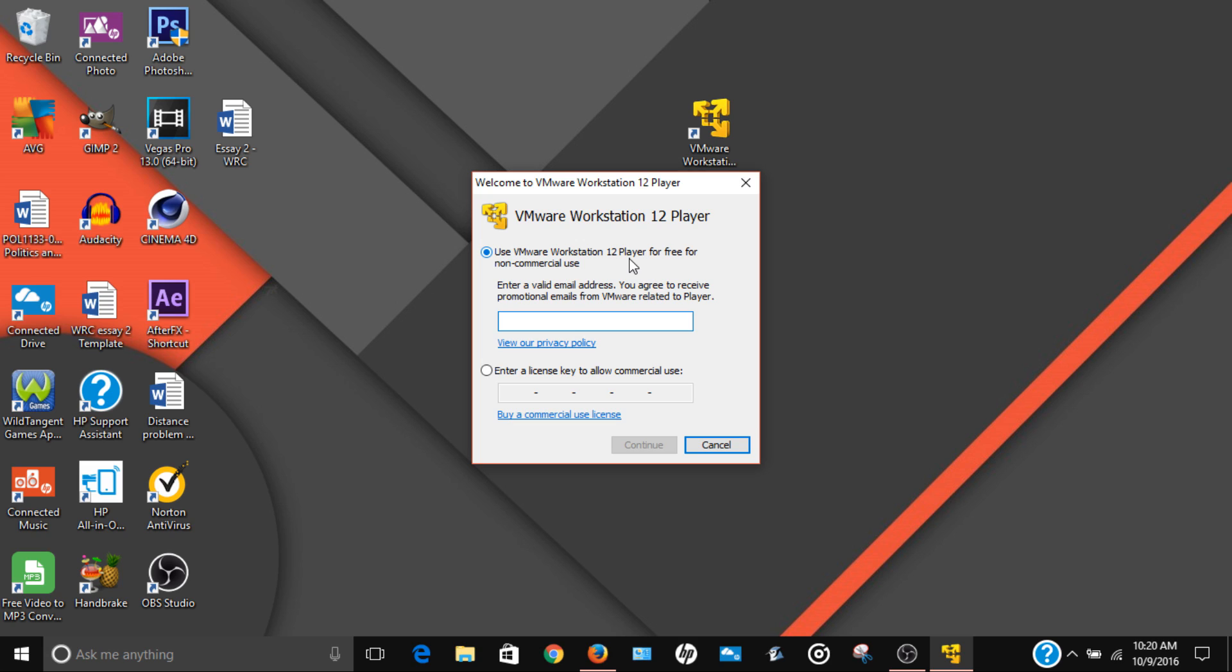So you're just gonna click the top one and you're gonna enter your email address. Once you put in your email address, you're just gonna click continue. And you're gonna click finish.